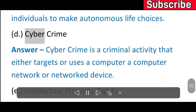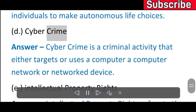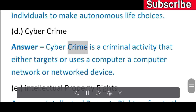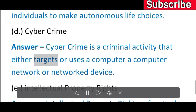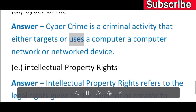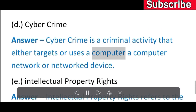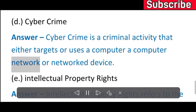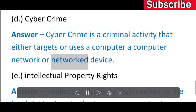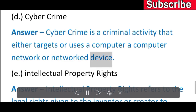D) Cyber crime. Answer: Cyber crime is a criminal activity that either targets or uses a computer, computer network, or networked device.